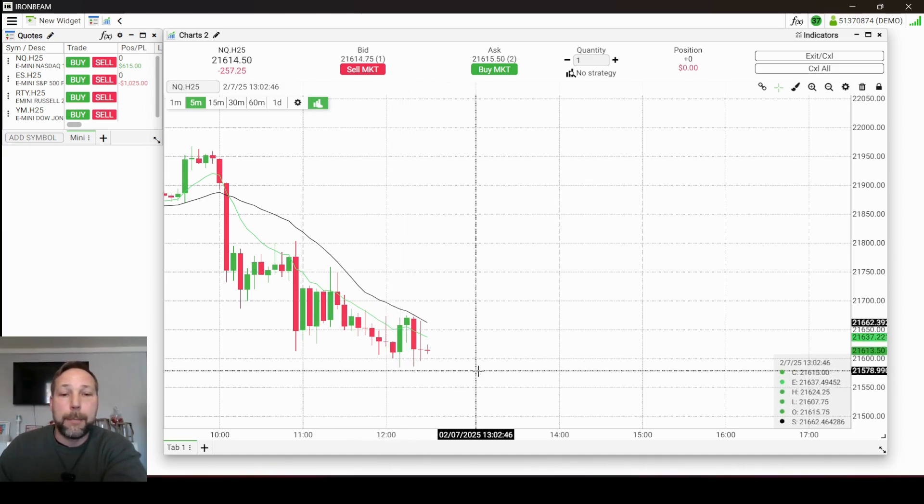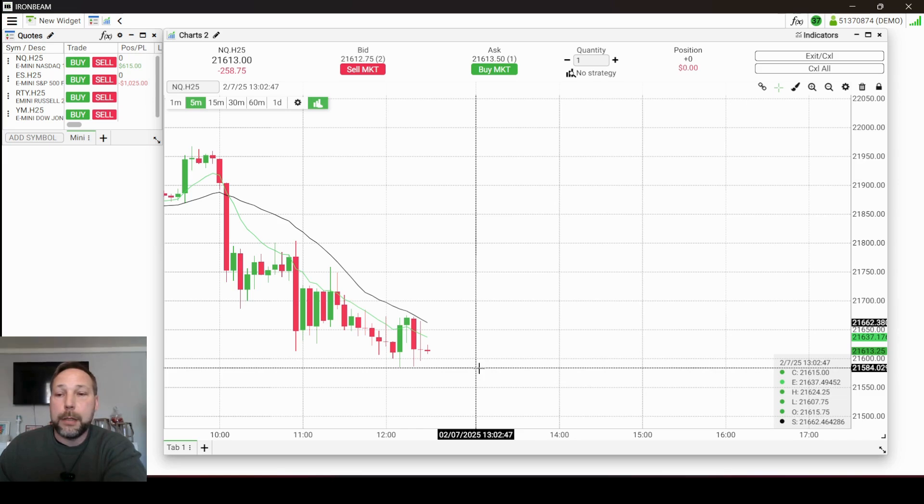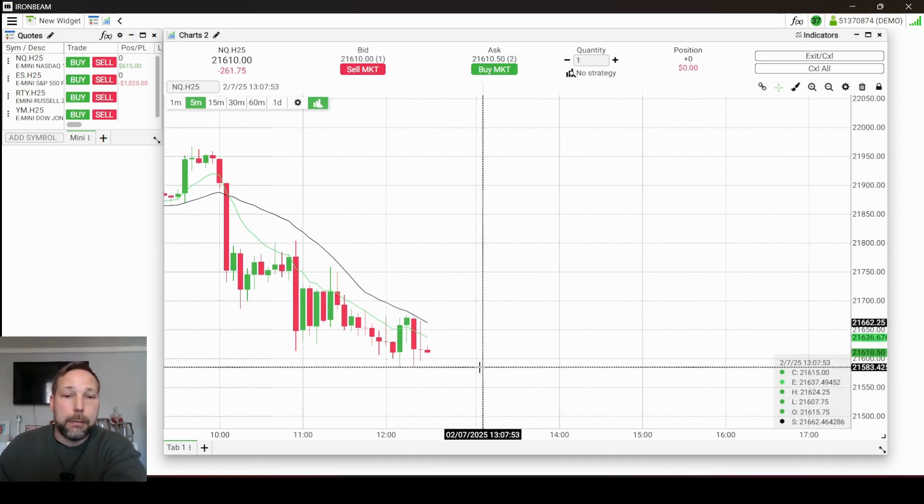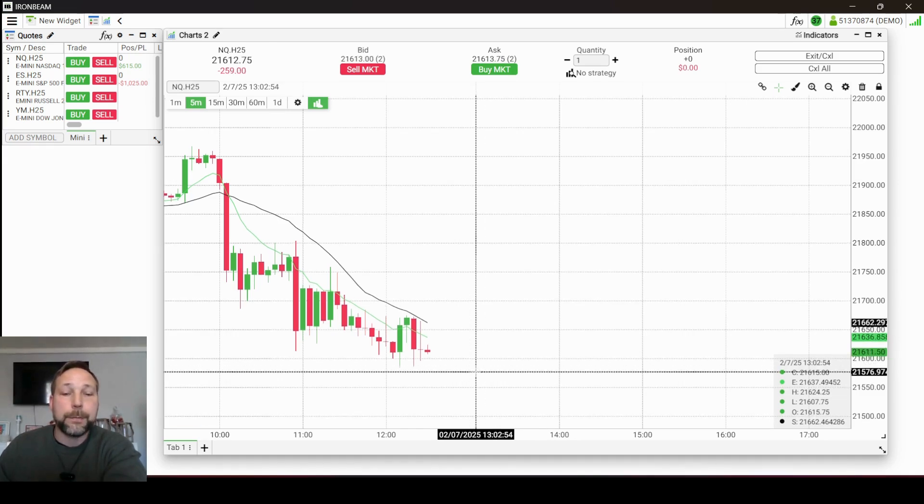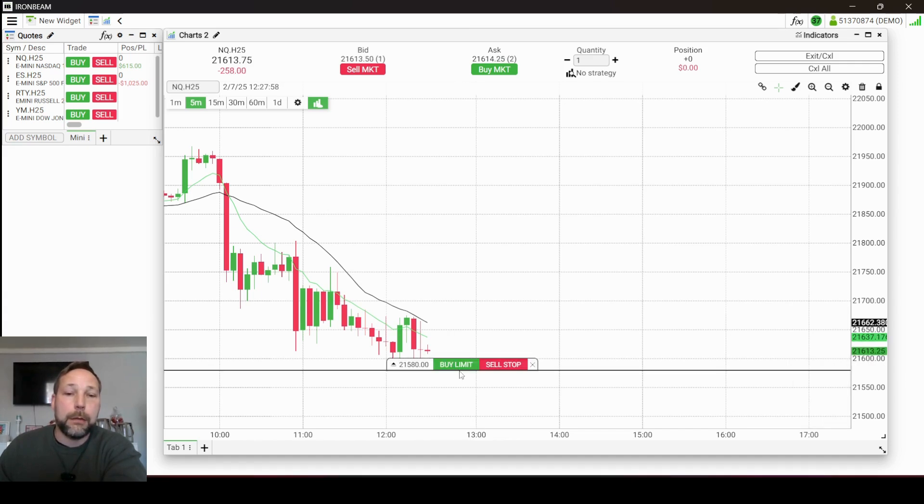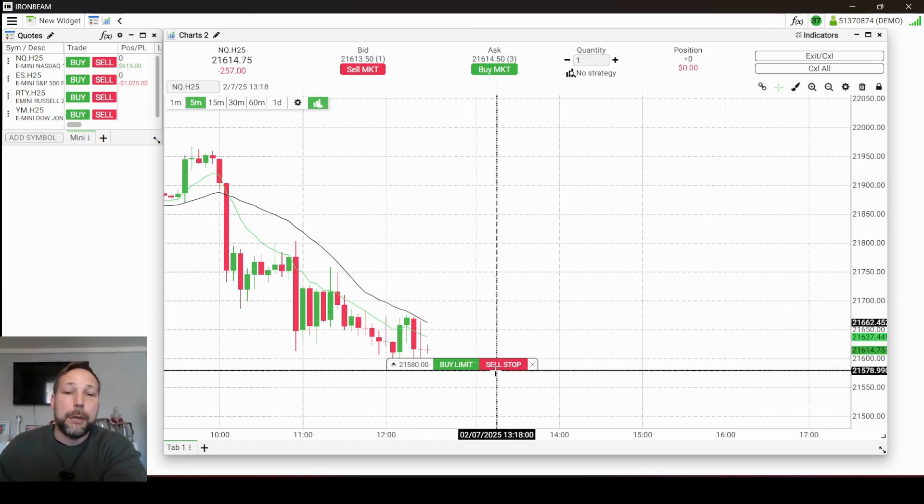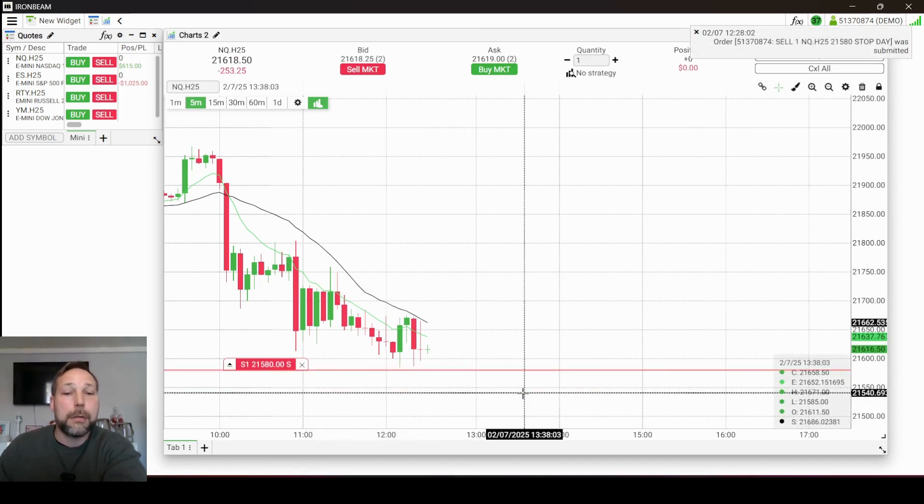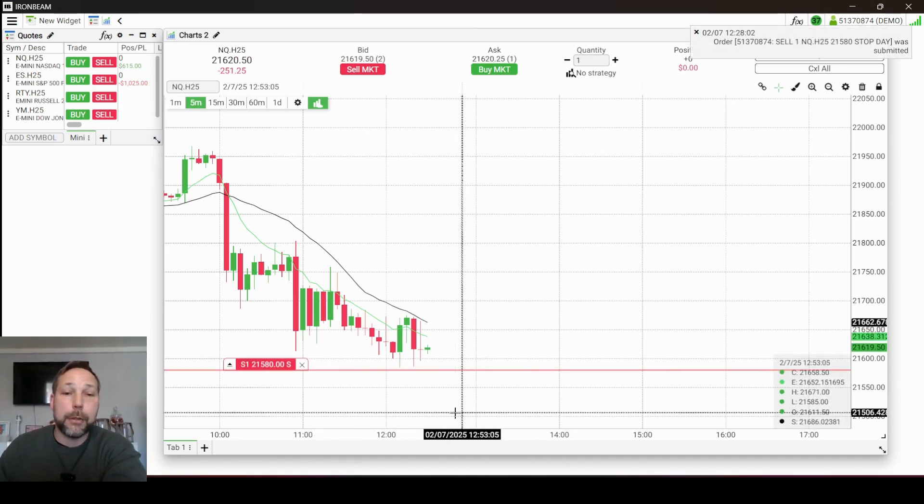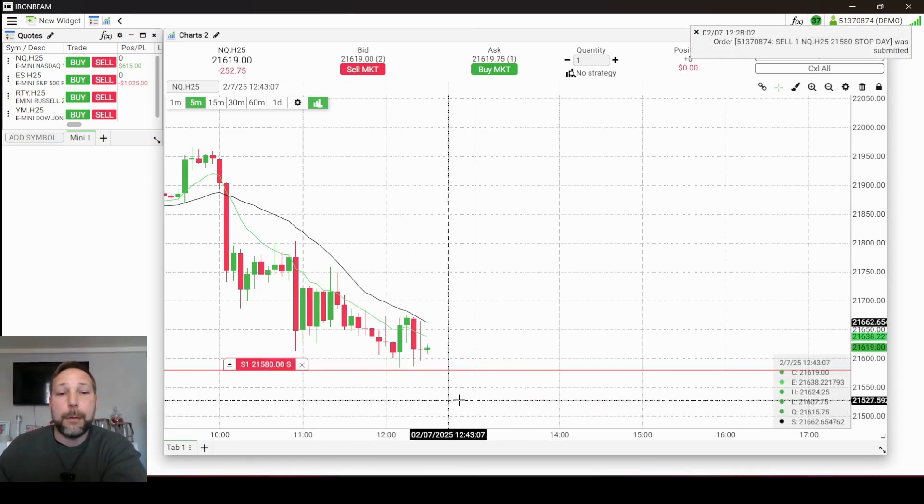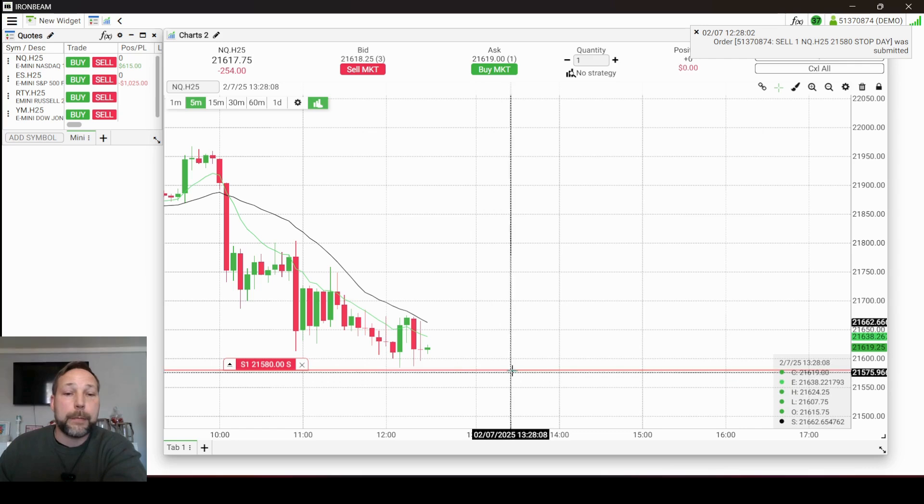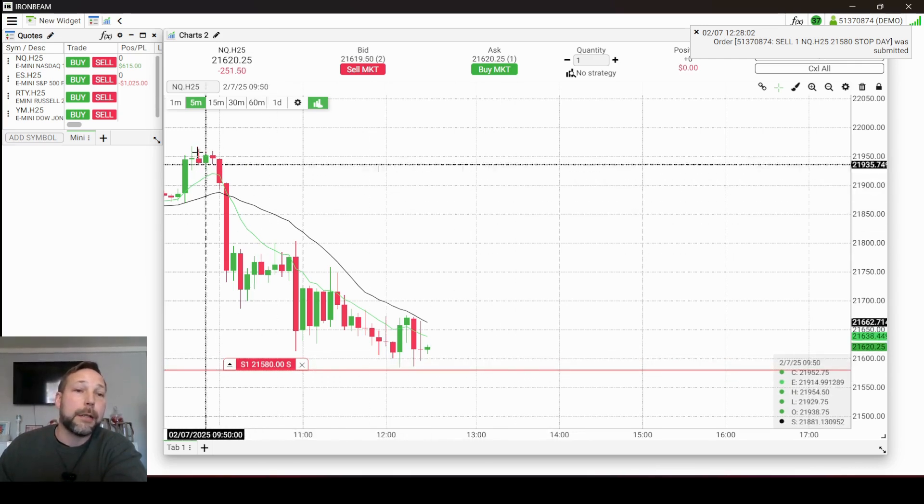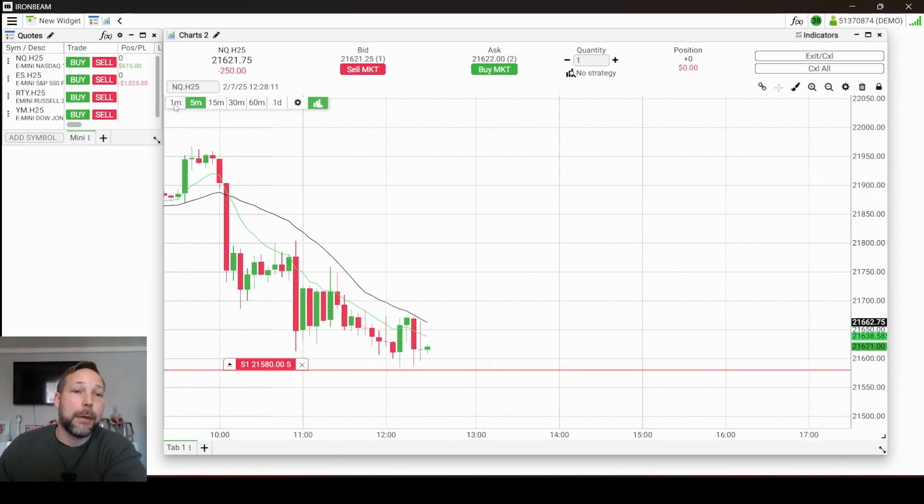So let's say I potentially wanted to get into this and go long, and I wanted to make sure that my stop was low of session. So what I would do is I would come over here, left click, and I would do a sell stop first. So I'm going to place my stops first and then from there I'm going to place my entry.